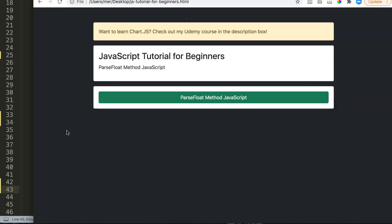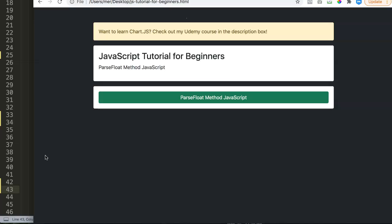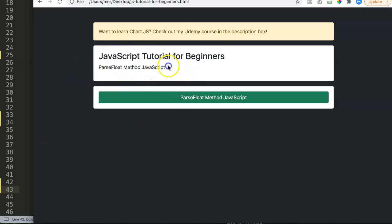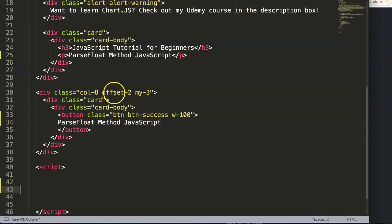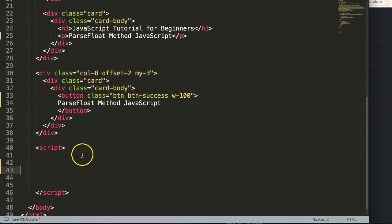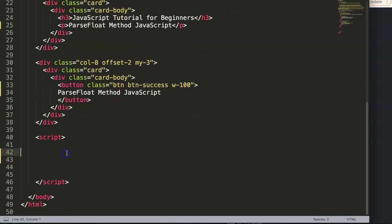This is very useful if you're working with money related items or calculations where you need the decimals. Before I start, if you're looking for a Chart.js course and want to learn more, check out my Udemy course in the description box. Let's start and explore the JavaScript tutorial because this is a real beginners topic. The parseFloat however can be very good as a refresher as well.